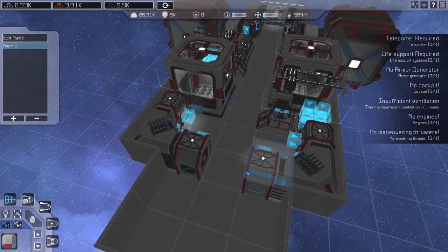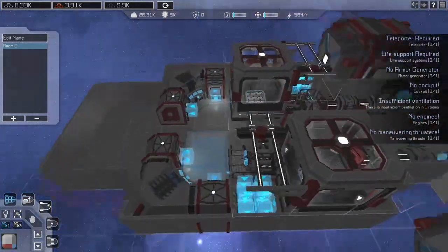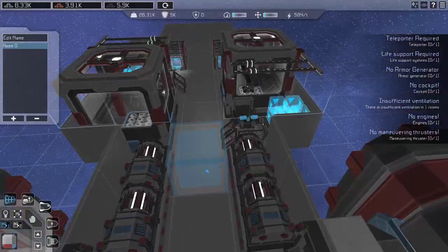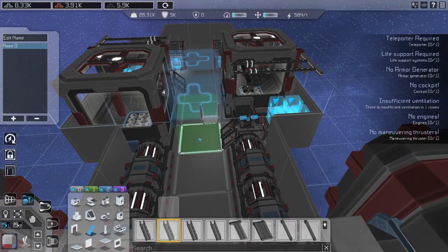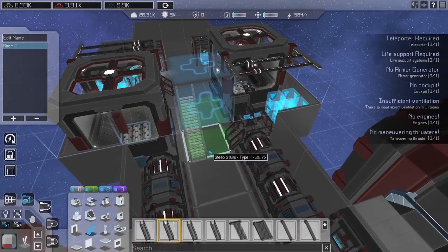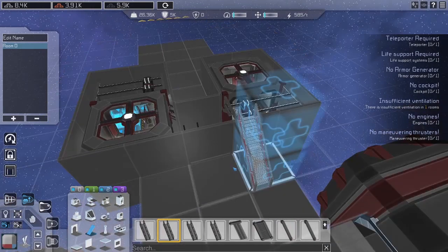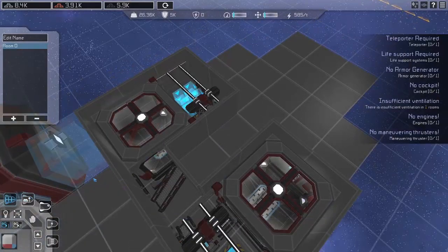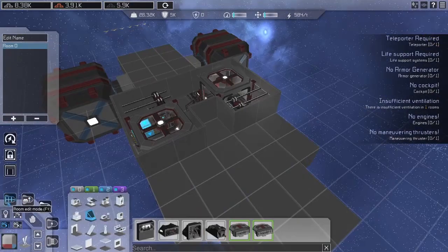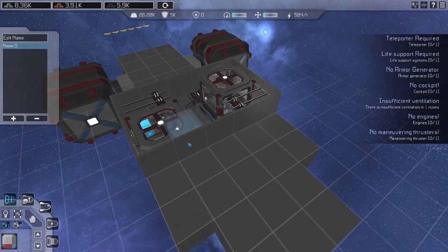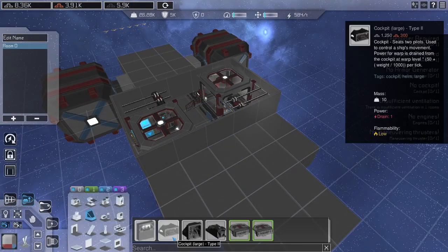The access to the bridge should be easy and fast, so that you can invite Skrills or Pirates as quick as possible. We will place it on the second floor to keep the ship compact. Please note, this is the only cockpit that can be mounted this way.